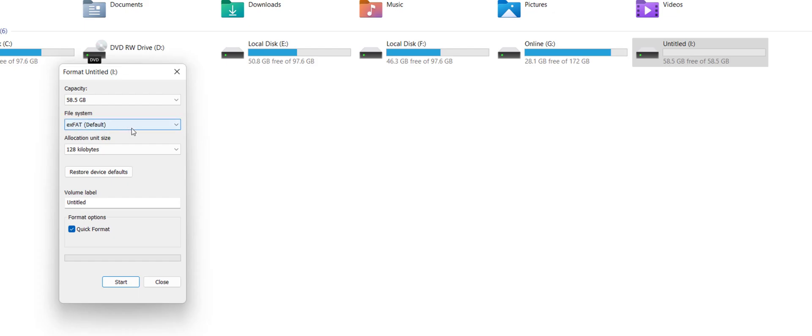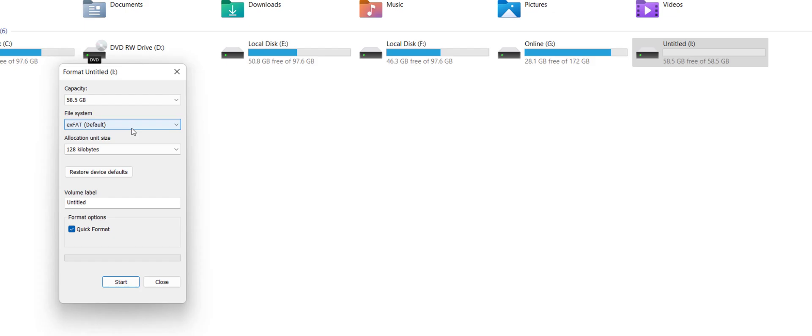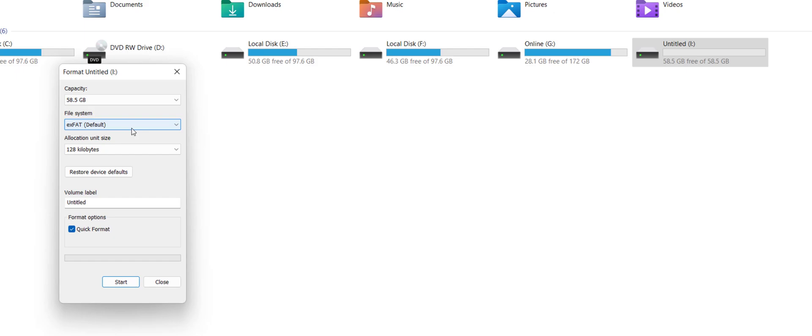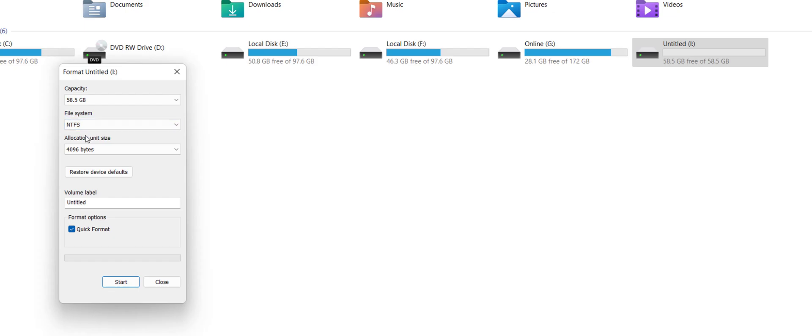Sometimes FAT32 will not support to copy paste big file. So you need to format it to NTFS. But before you going to format, if you have any data, important data in your pen drive or SD card, make a backup or you can do copy paste in your PC. So here in the file system, select the NTFS.